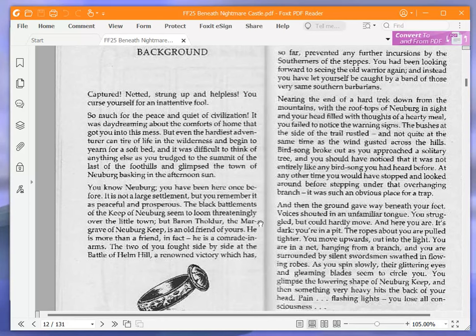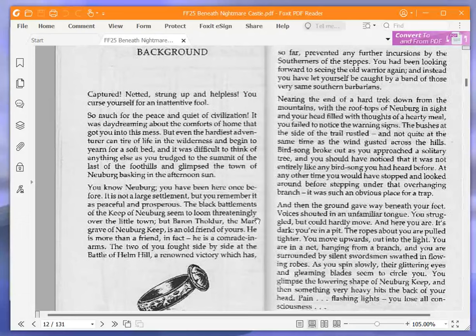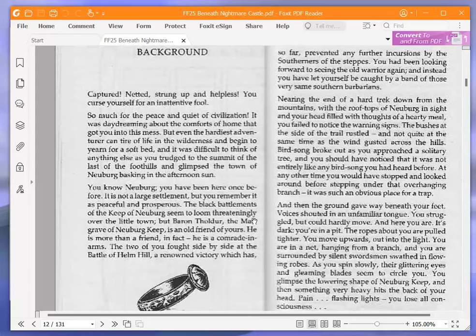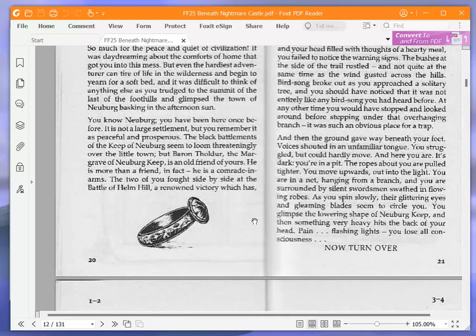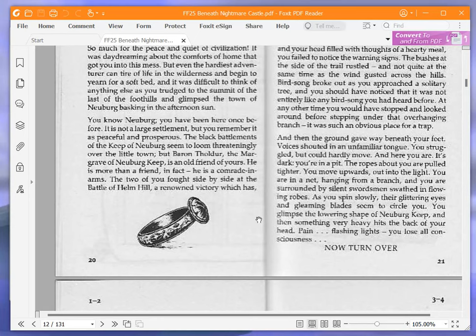But even the hardiest adventurer can tire of life in the wilderness and begin to yearn for a soft bed. And it was difficult to think of anything else as you trudged to the summit of the last of the foothills and glimpsed the town of Neuburg, basking in the afternoon sun. You know Neuburg, or rather, you knew Neuburg. You have been here once before. It is not a large settlement, but you remember it as peaceful and prosperous.